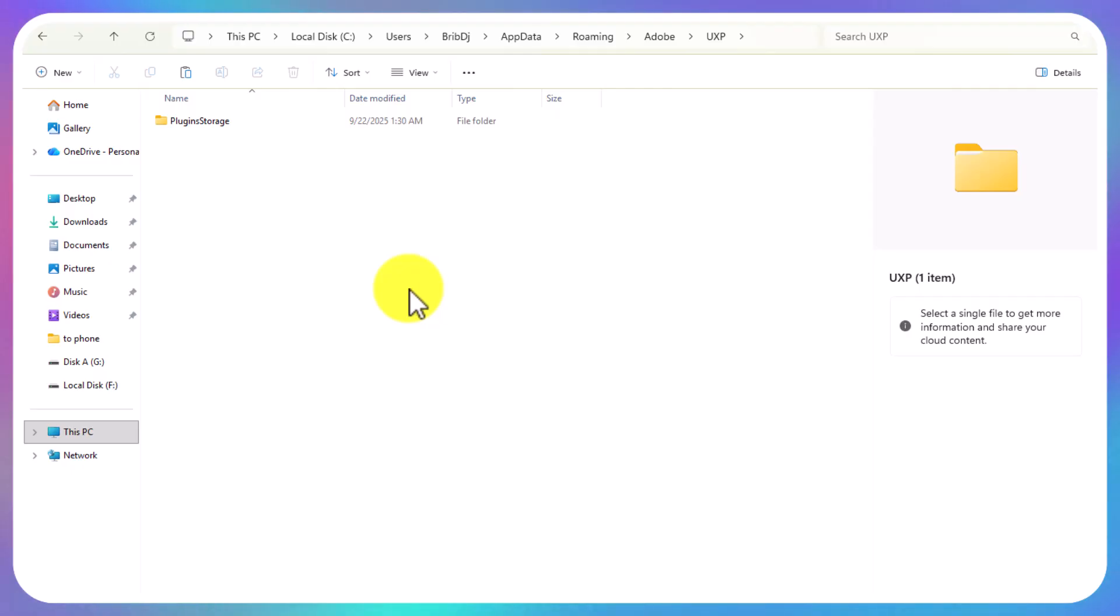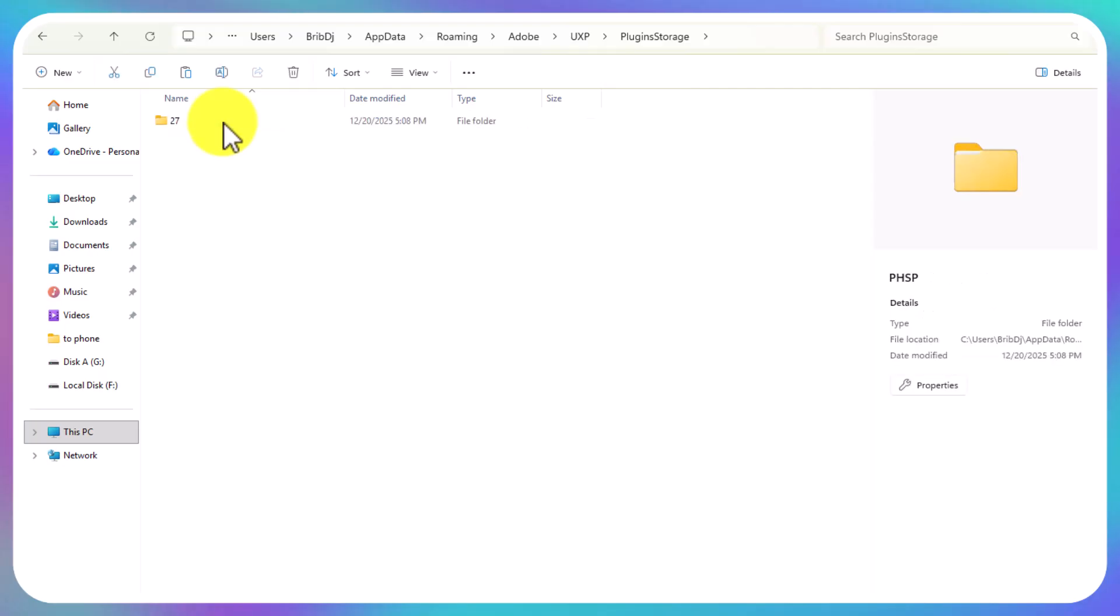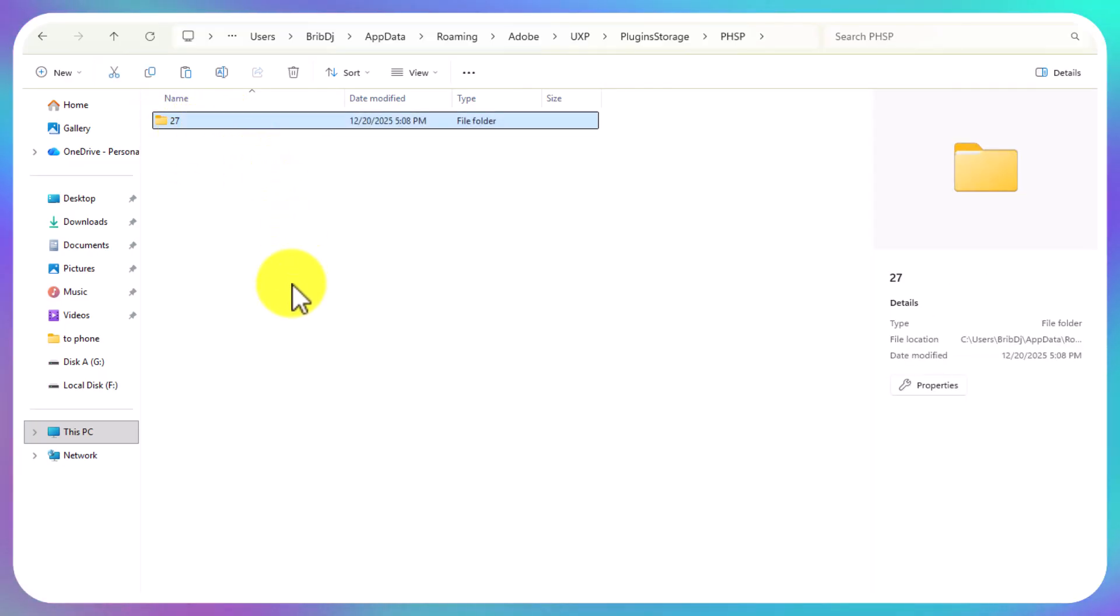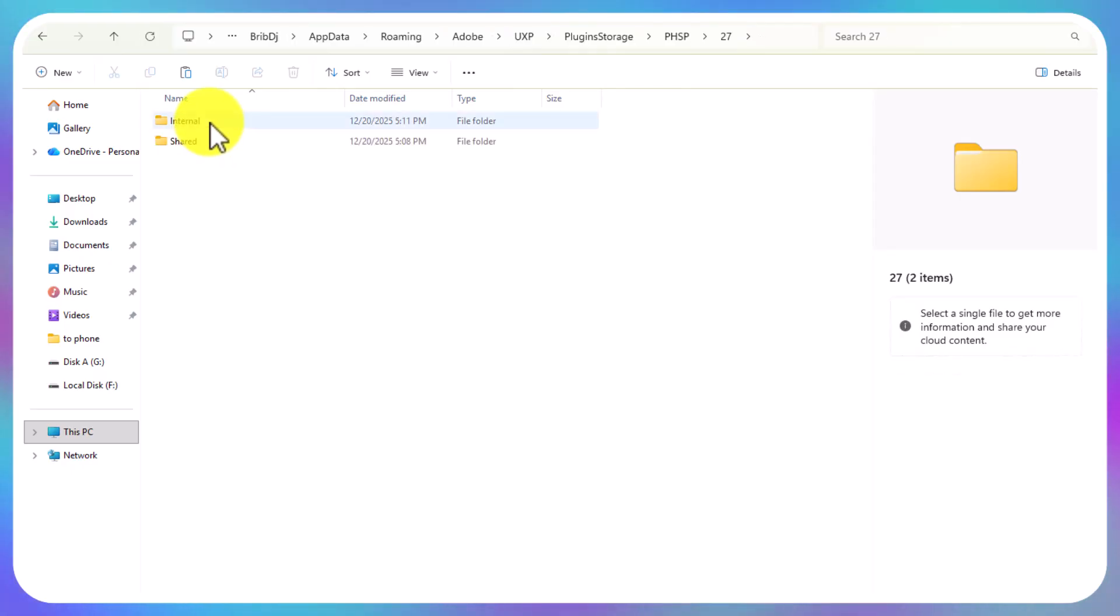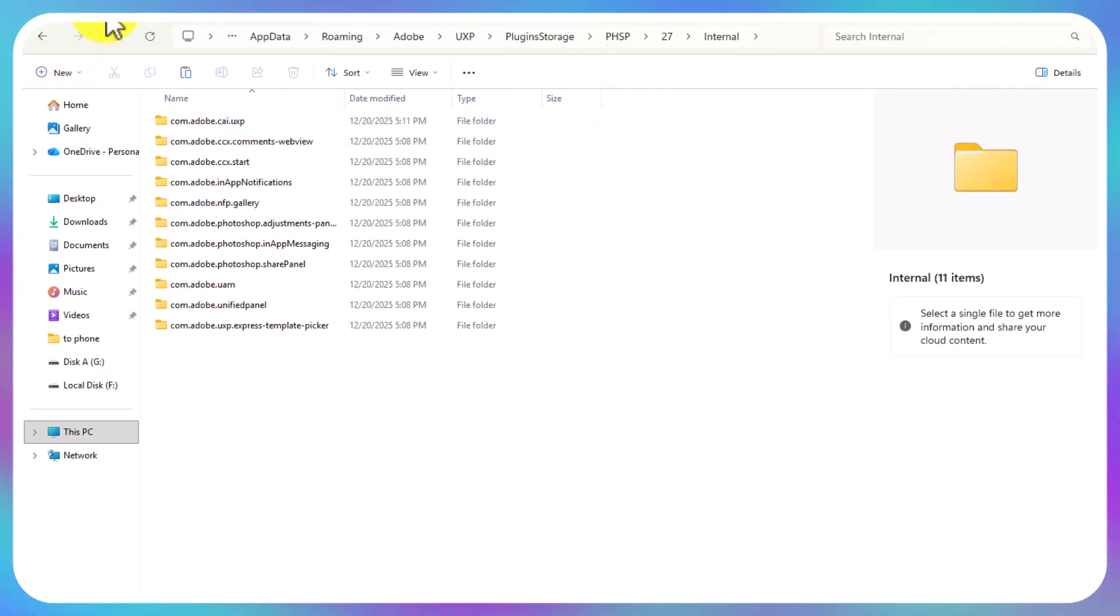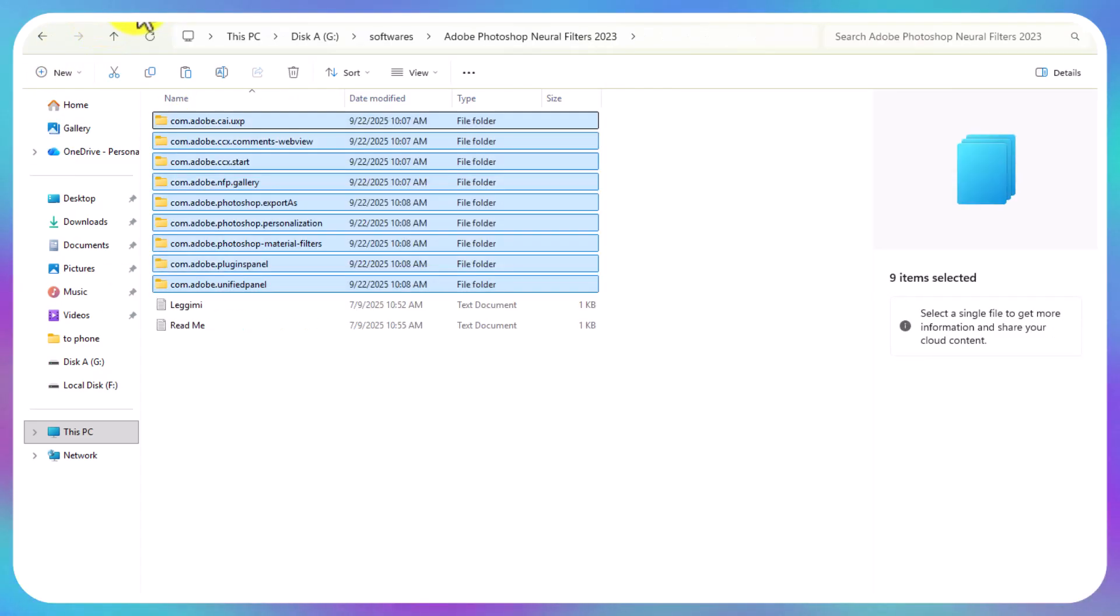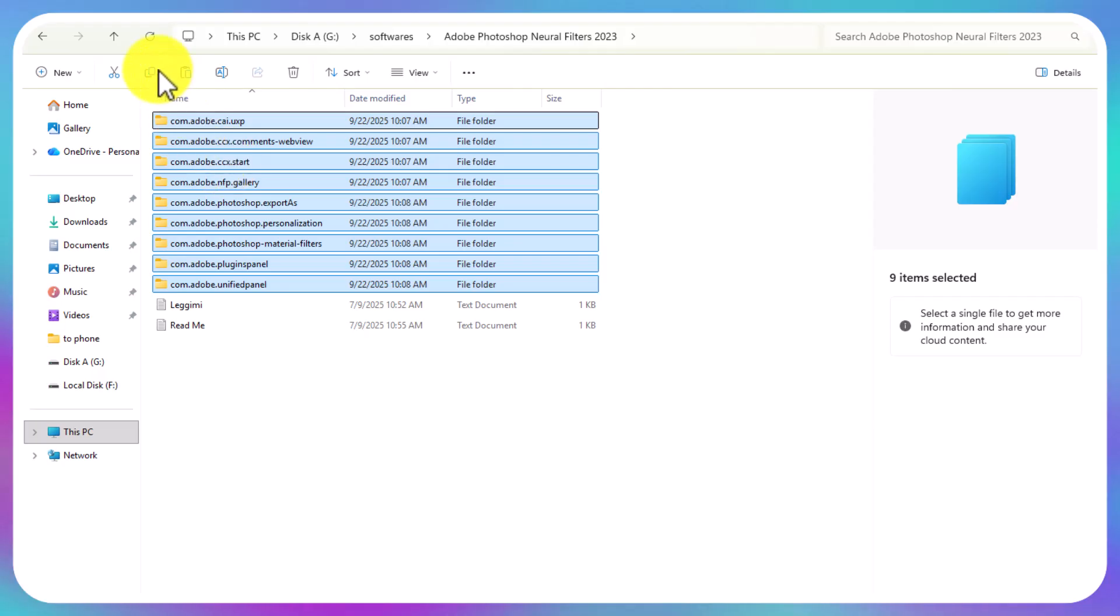Just a reminder: you open This PC, Local Disk C, Users, your user folder, AppData, Roaming, Adobe, UXP. I repeat these methods because many people say the method is not working, yet they haven't followed properly. Open what you find there—I find Photoshop 27 because I'm using Adobe Photoshop 2026.